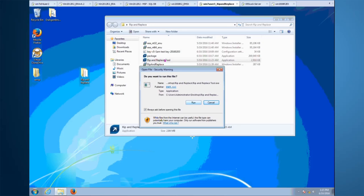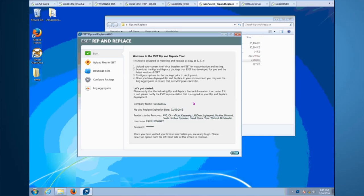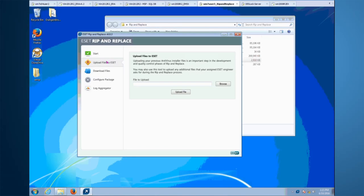To get started, it's recommended to create a working folder and place the tool and the license in the same directory. When you launch the tool, it will automatically read the license file in the same directory. It will show you the owner of the license, which will be your company, the expiration date of the tool, the product it's capable of removing, along with the ESET username and password required to download the ESET software solution.